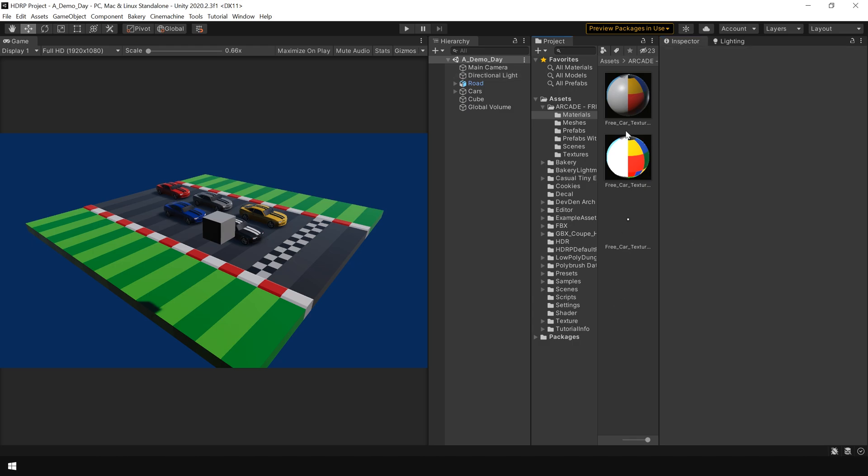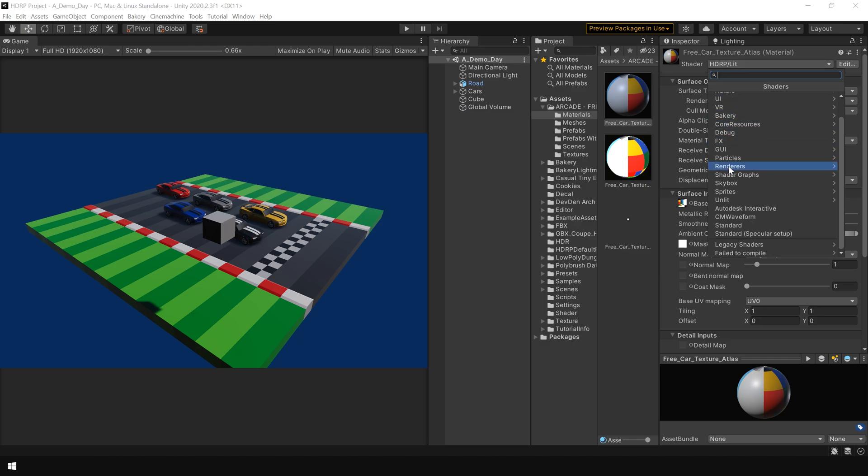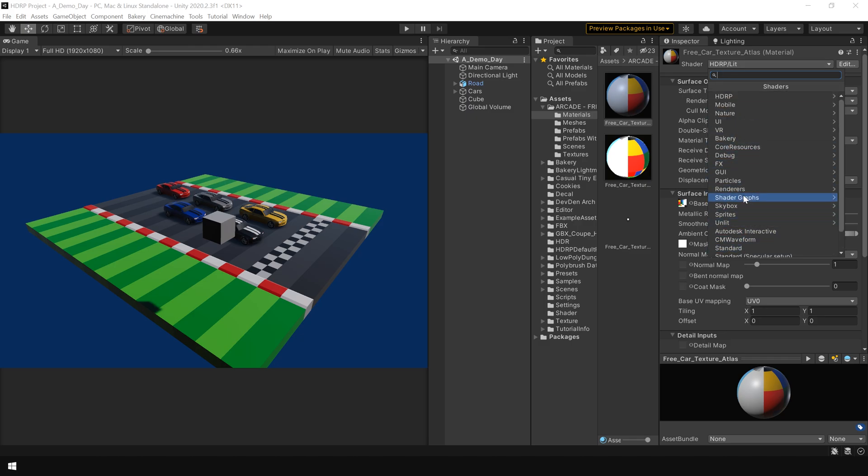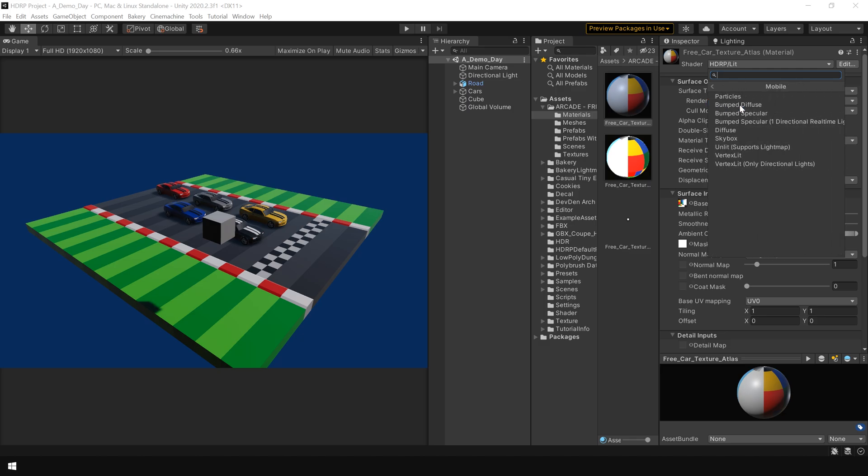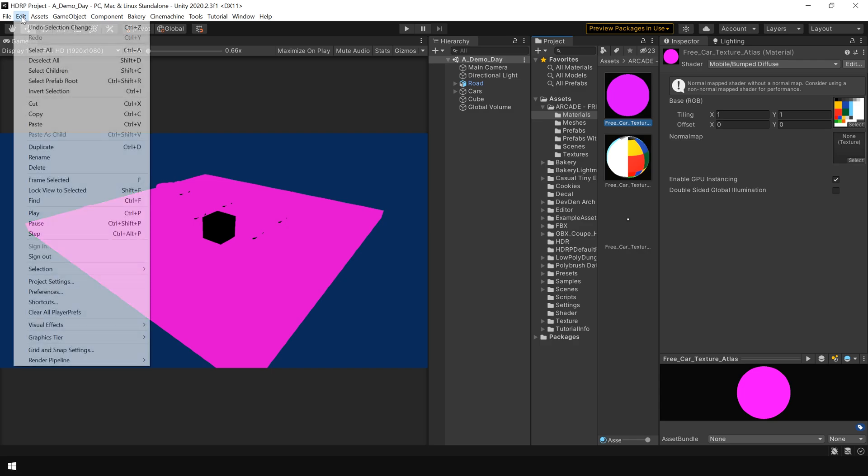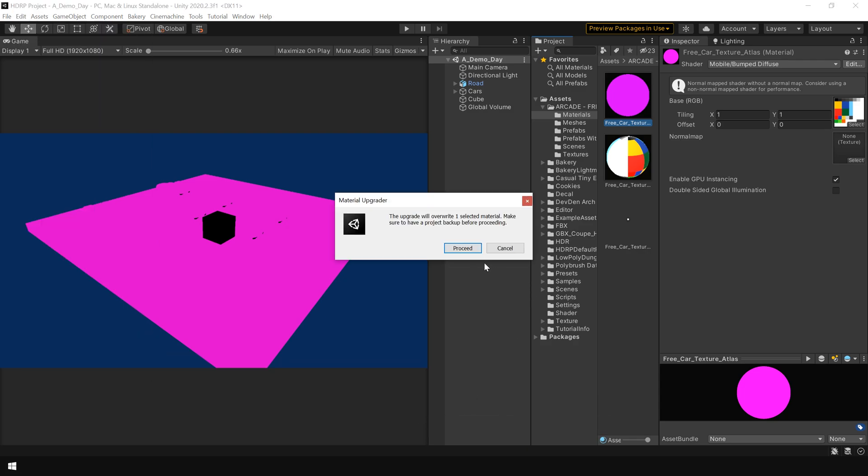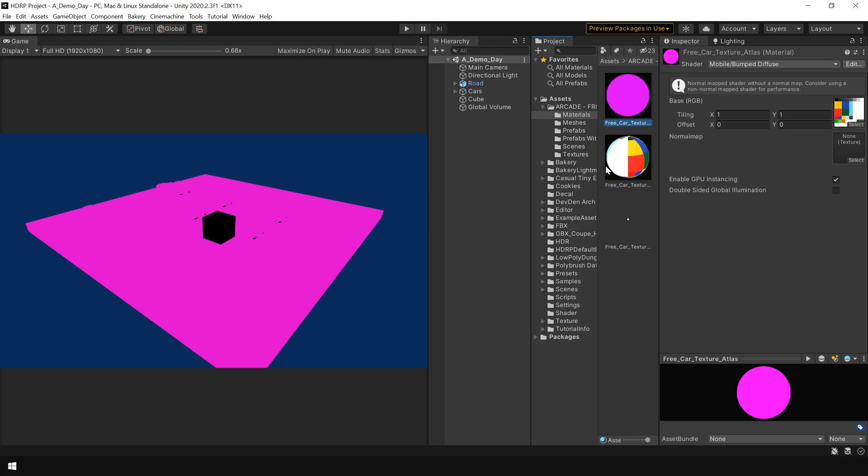One thing to note that this automatic material conversion most of the time only supports standard shader. So for example, if I use a different shader, let's say this Mobile Bump Diffuse, and then try to convert the material, you see it's not working.